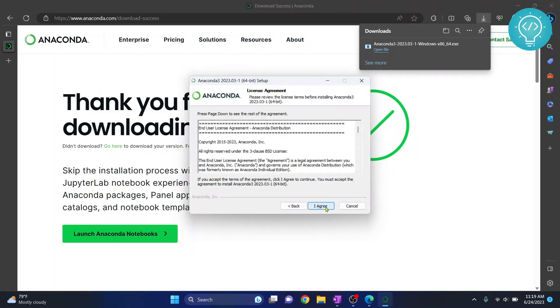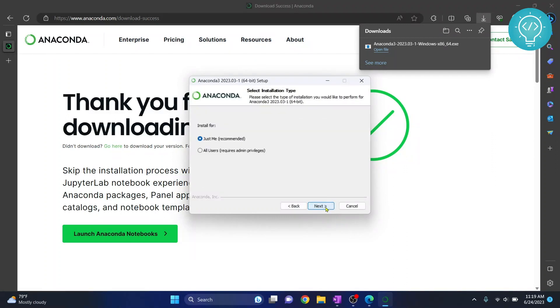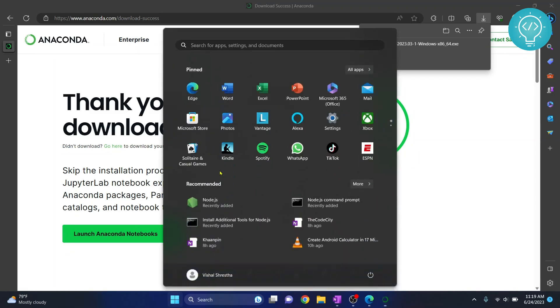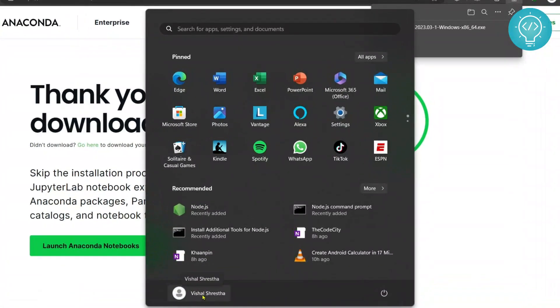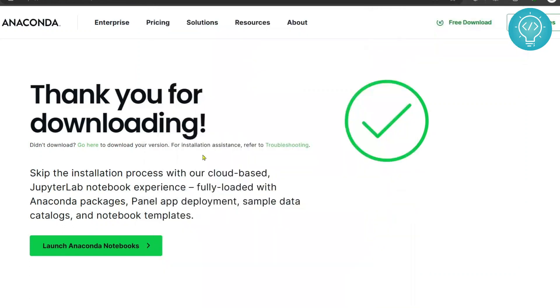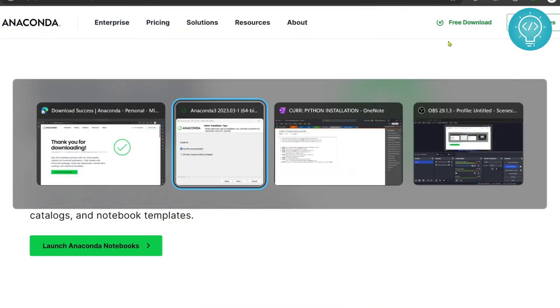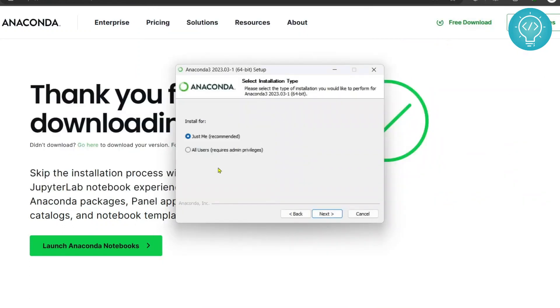Click on next, click on I agree, click on just me or all users. Now if you click on just me, this will only be visible to the user that currently you are logged in as. So right now I'm logged in as Vishal Freshtra, so it will only be available for Vishal Freshtra.